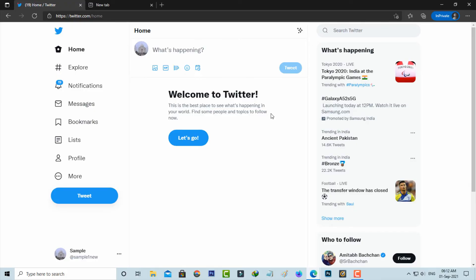So after the restarting is completed, just once again try to watch that same Twitter videos. So I hope this method will fix that error message.